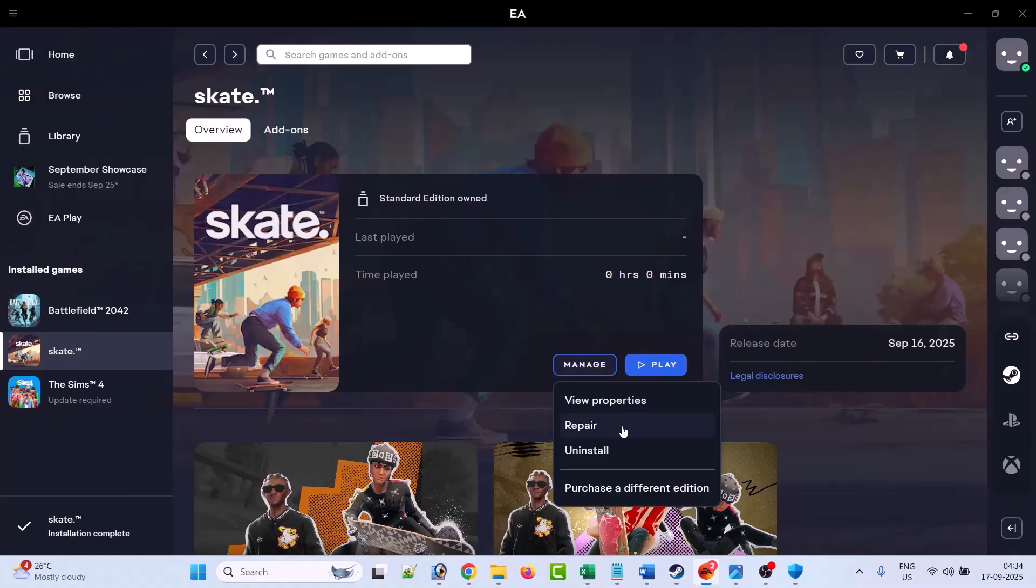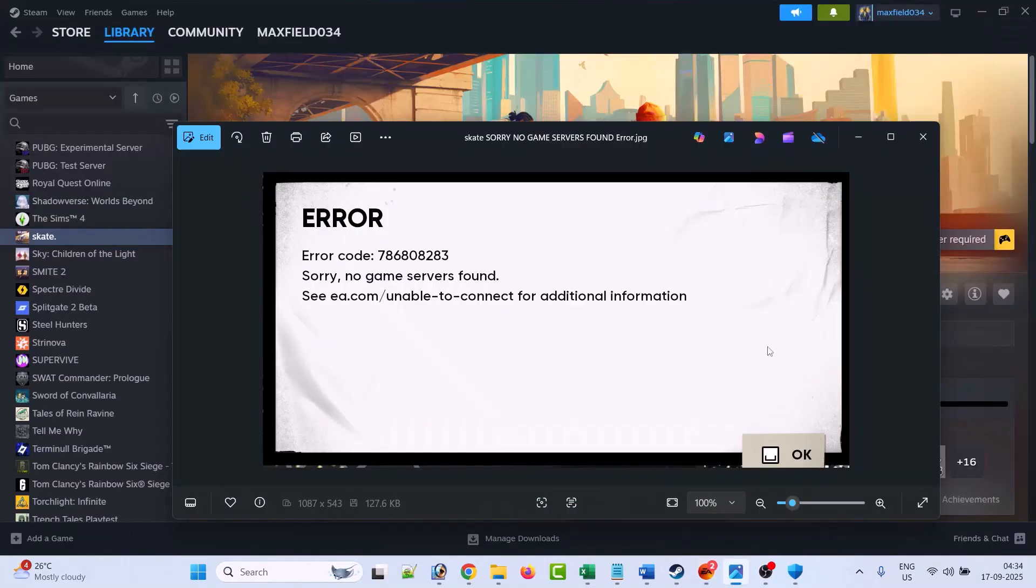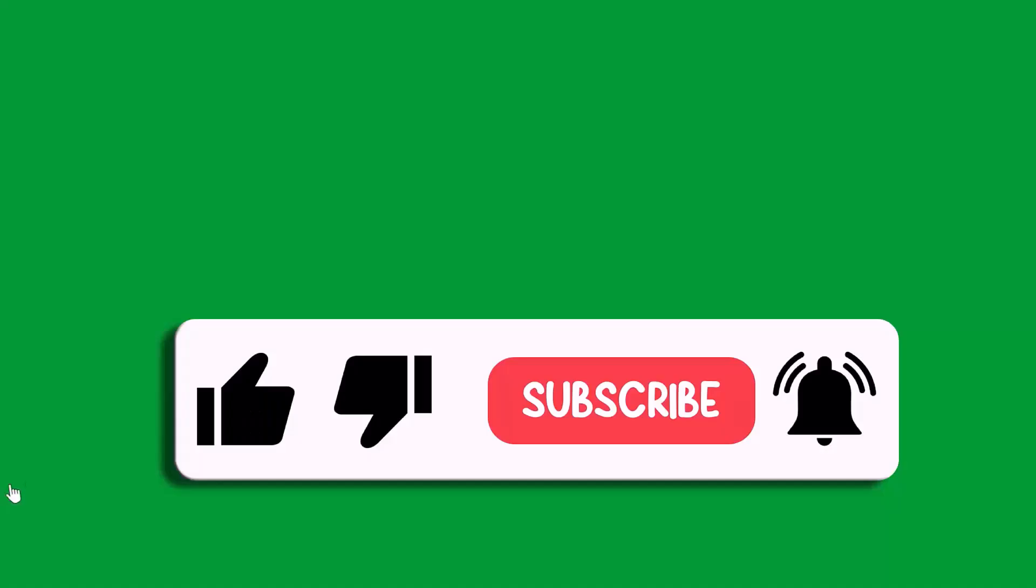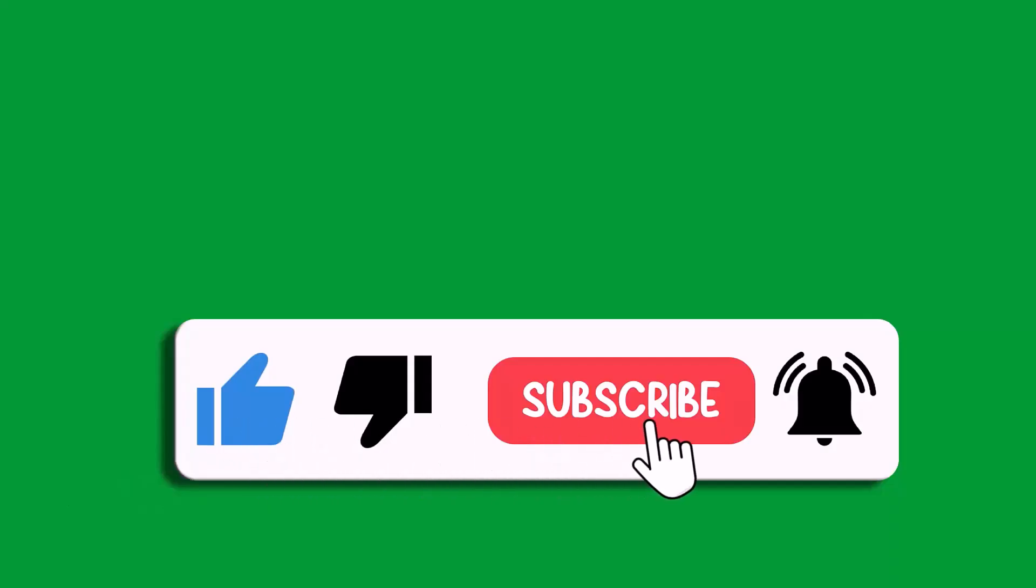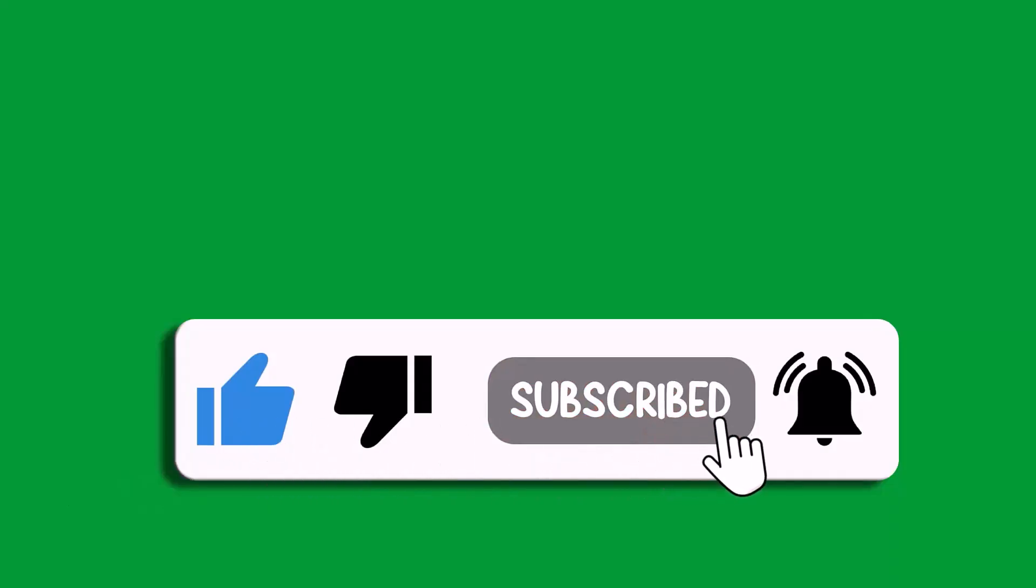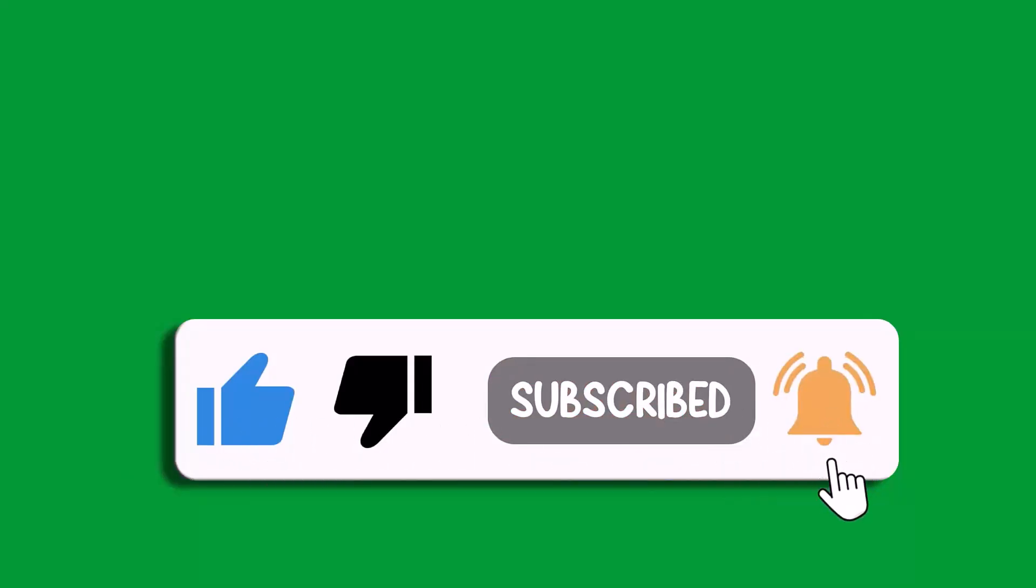I hope by following these fixes you were able to solve the 'sorry, no game server found' error in Skate game. That's all for this video. If this video helped you, then please like and subscribe to my channel, save this video, and hit the bell icon to get the latest updates. Thank you.